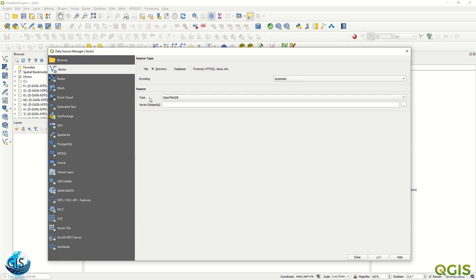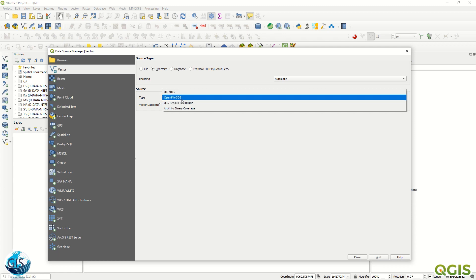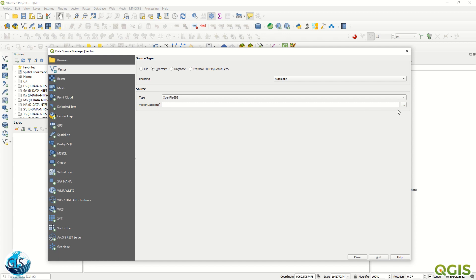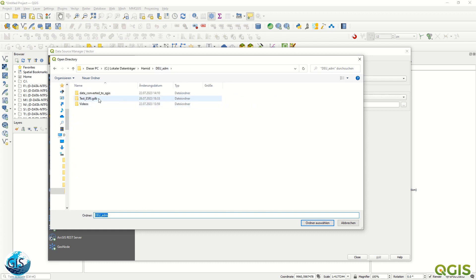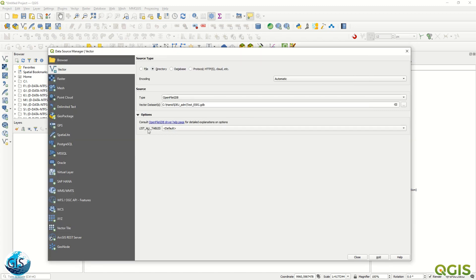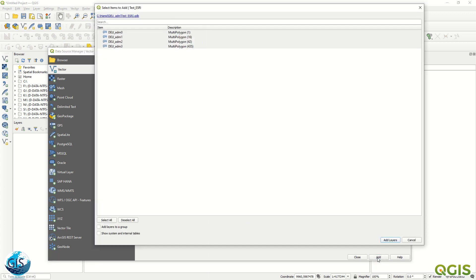But here we will use Directory, and in the source type we select 'OpenFileGDB' — a File Geodatabase. Then we define where our vector dataset is. I already created it here, so I'll choose it. Keep the default options, list all tables, click Add, and you can see all the layers — multi-polygon with 1, 16, 42, and 435 features.